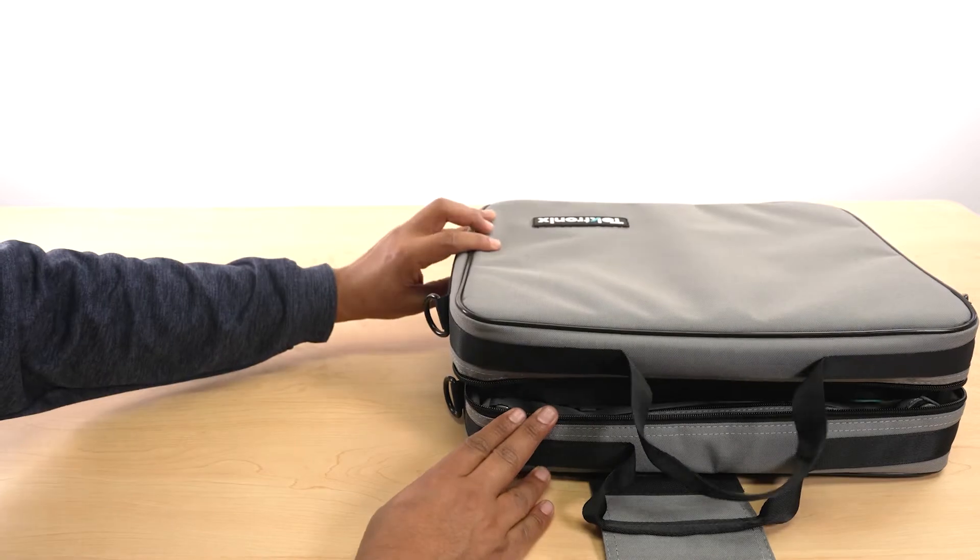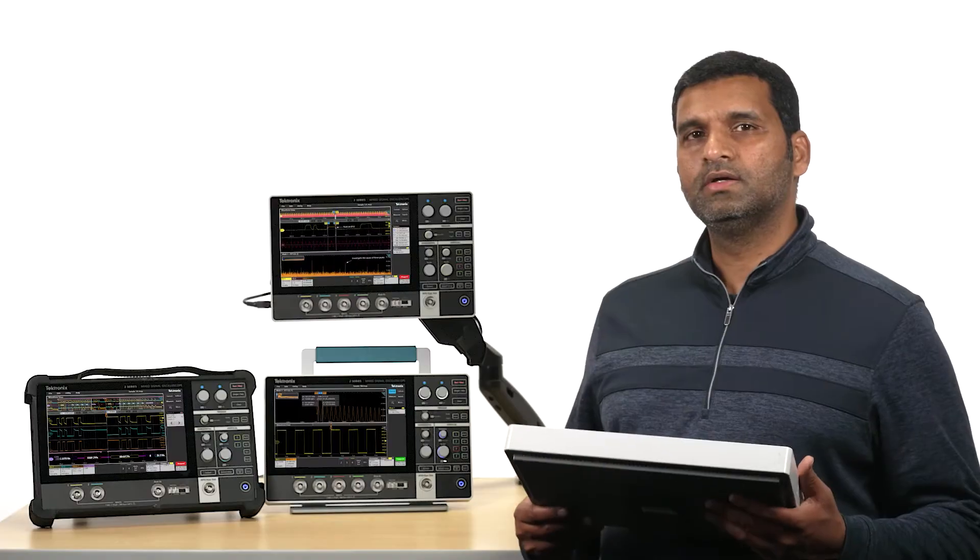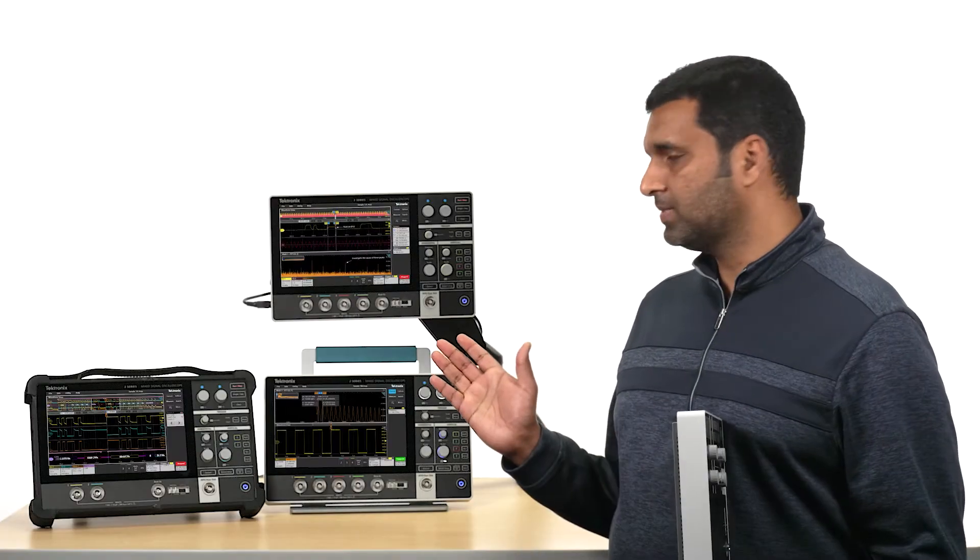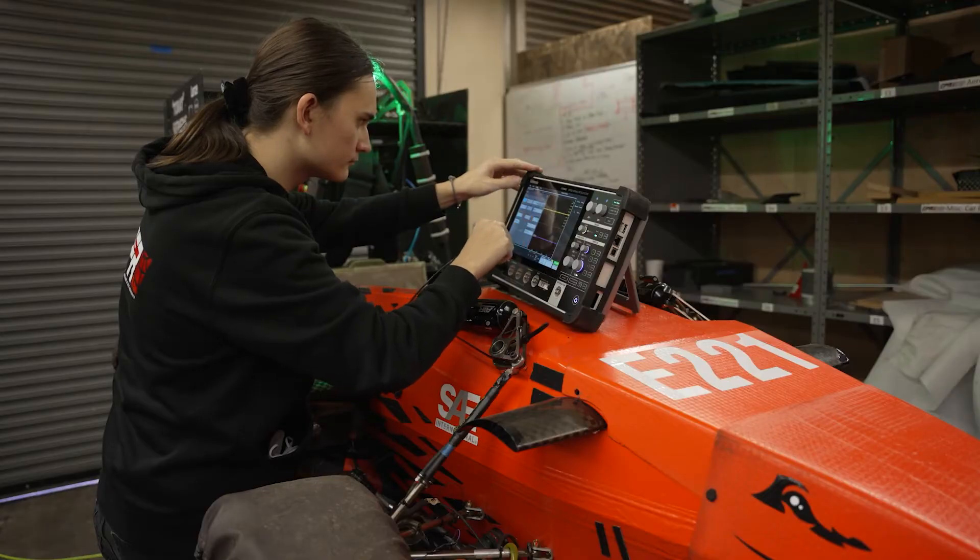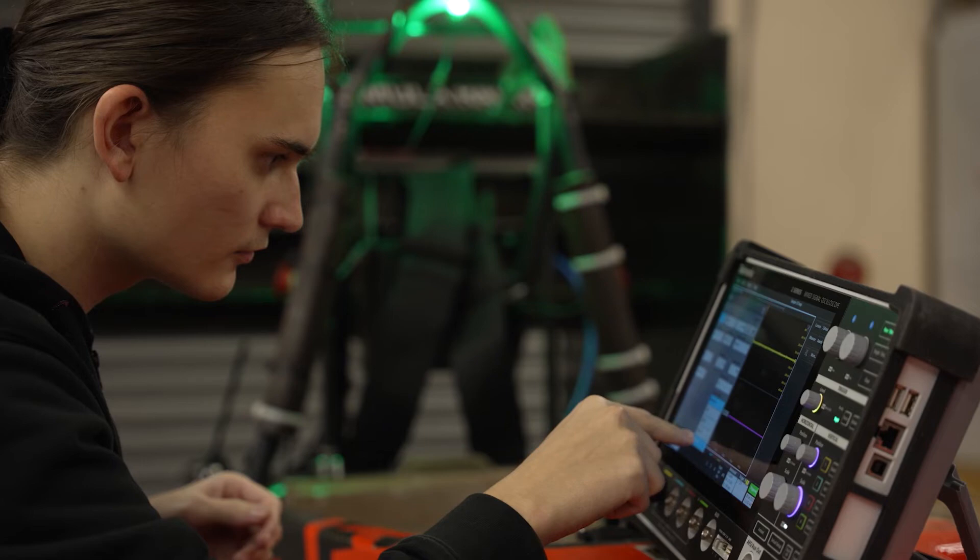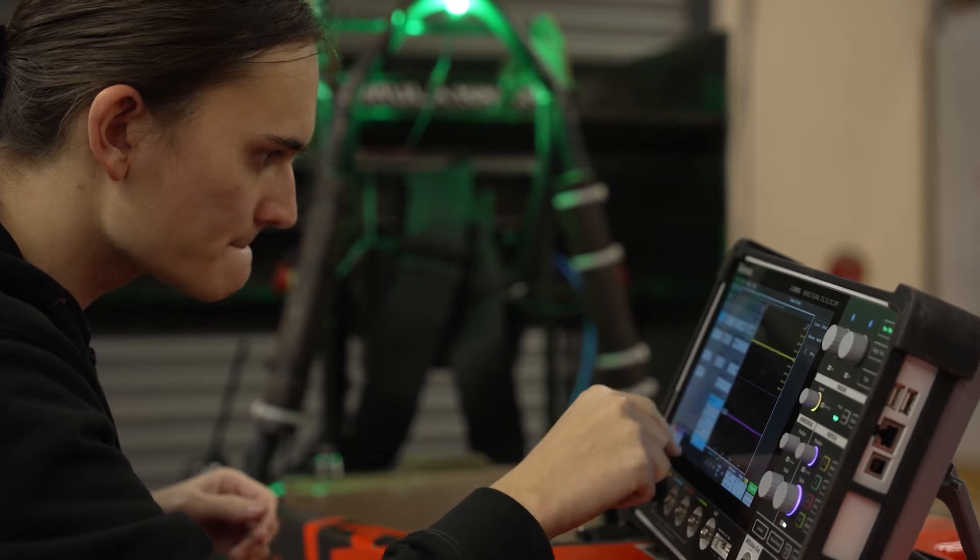You can put this in your backpack, free up your bench space, and make measurements in places you never could before.